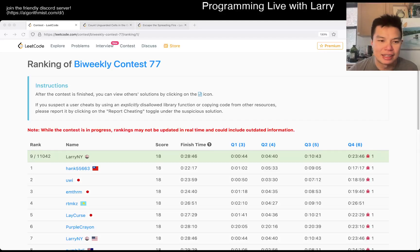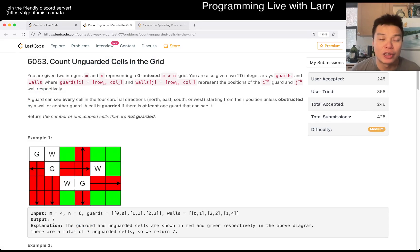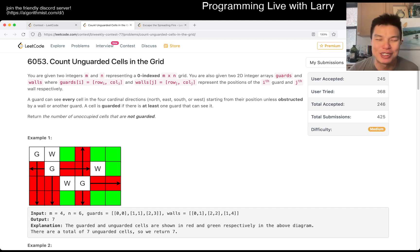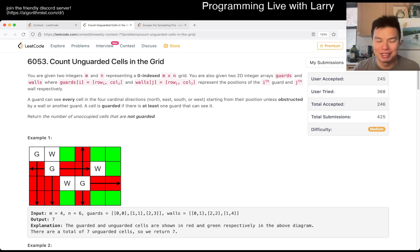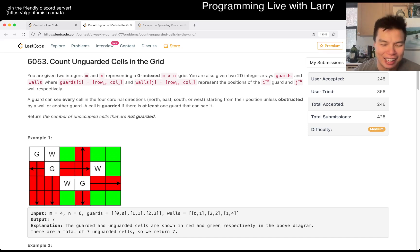Hey, hey everybody, this is Larry. This is Q3 of the Biweekly Contest 77: Count Unguarded Cells in the Grid. Hit the like button, hit the subscribe button, join me on Discord, especially if you like these contests and stuff like that. Let me know what you think.